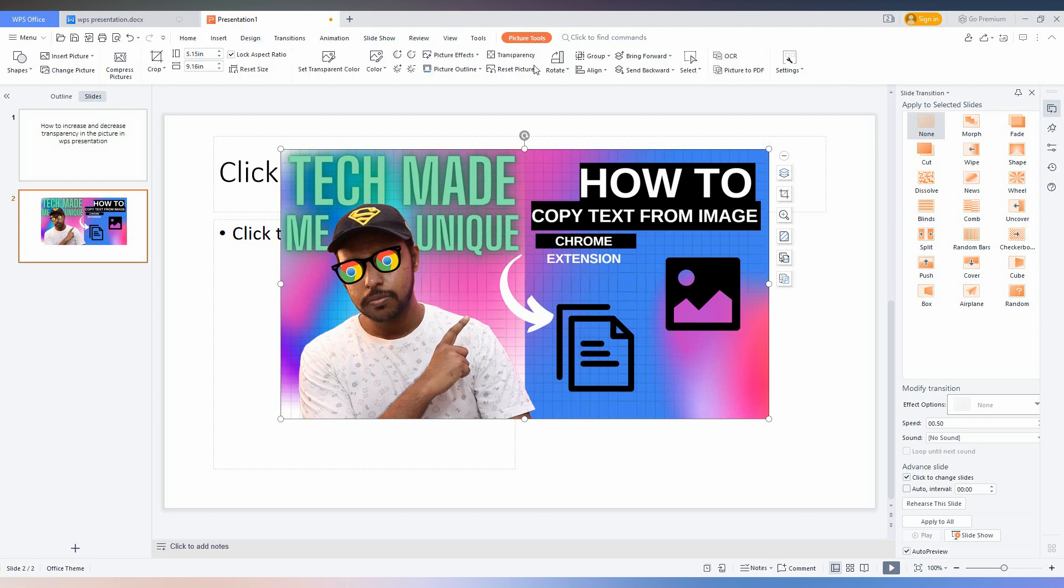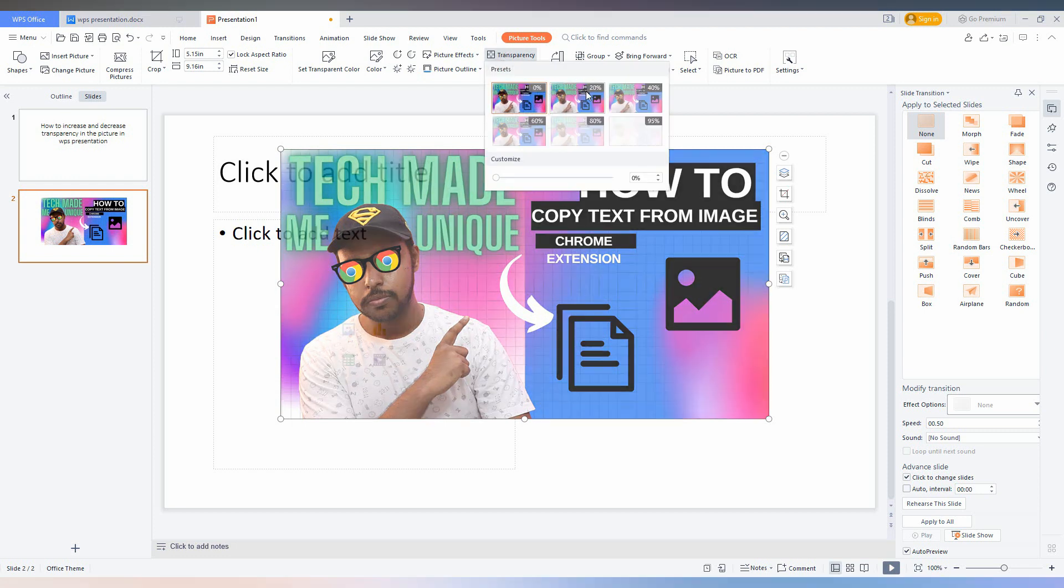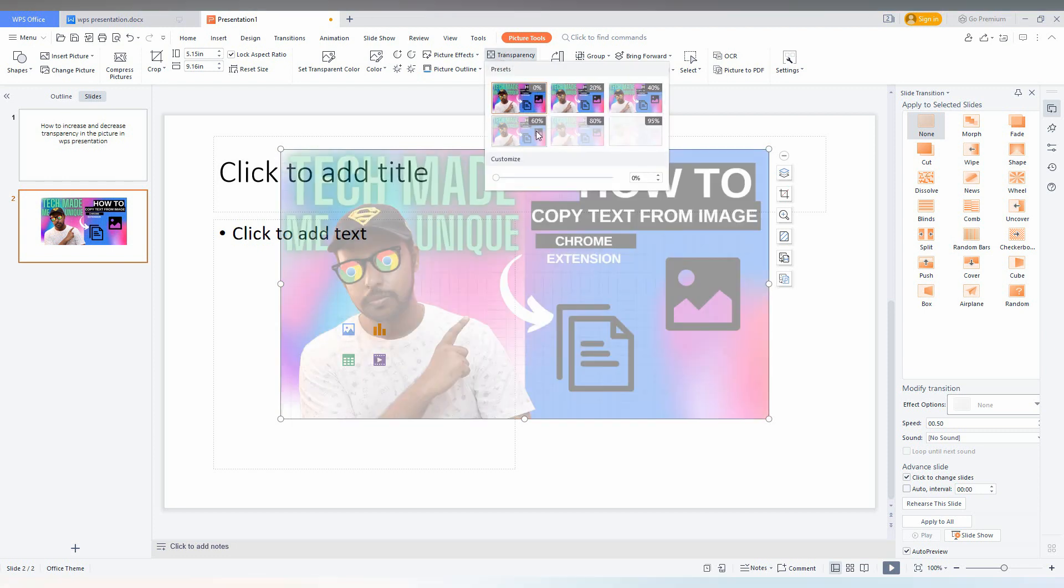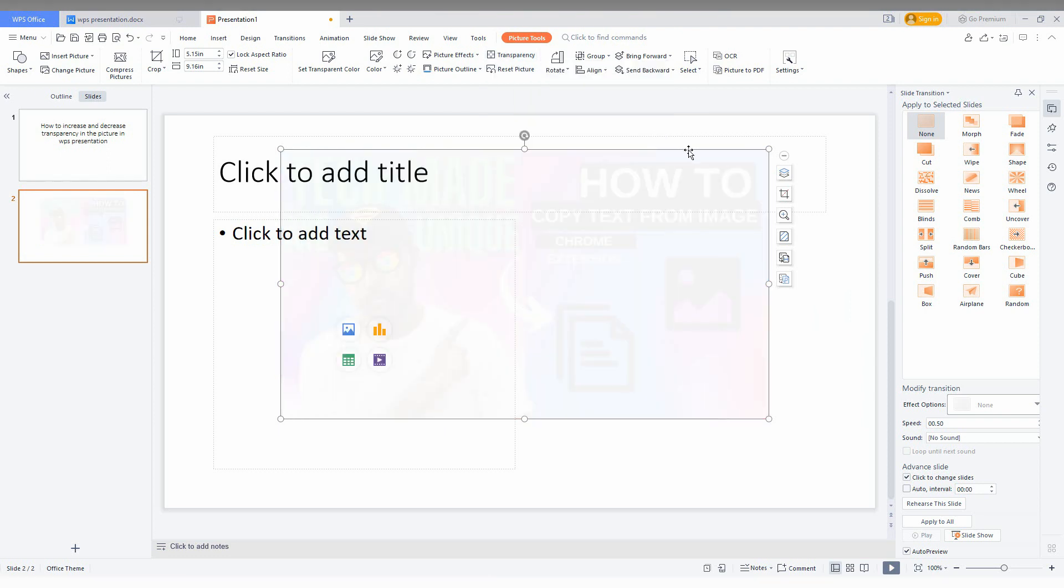Here you will have an option for transparency. You will have 20%, 40%, 60%, 80%, and 95% transparency options to choose from.